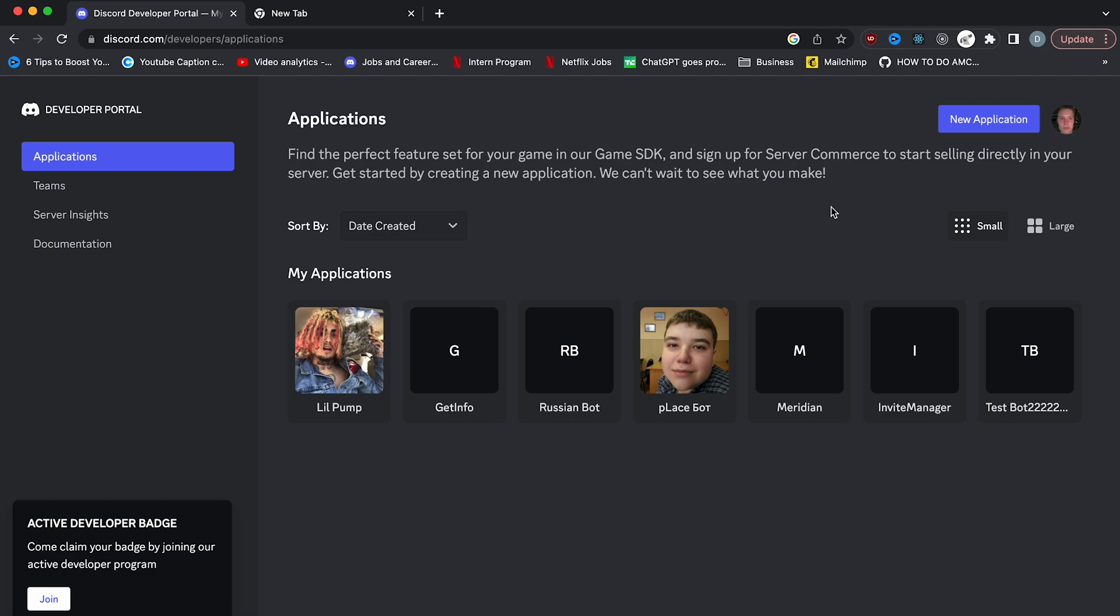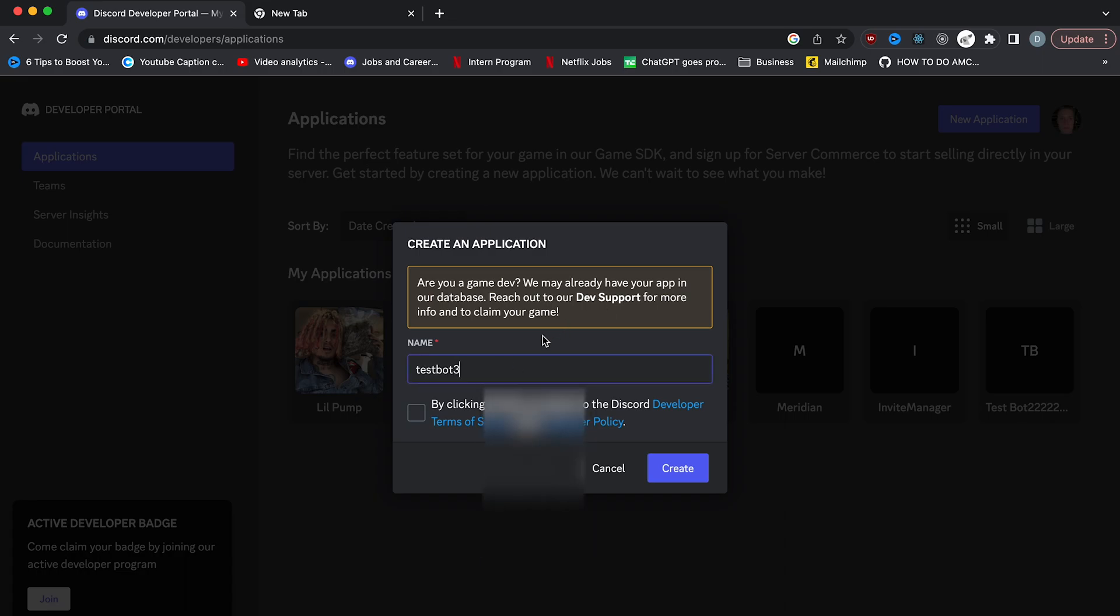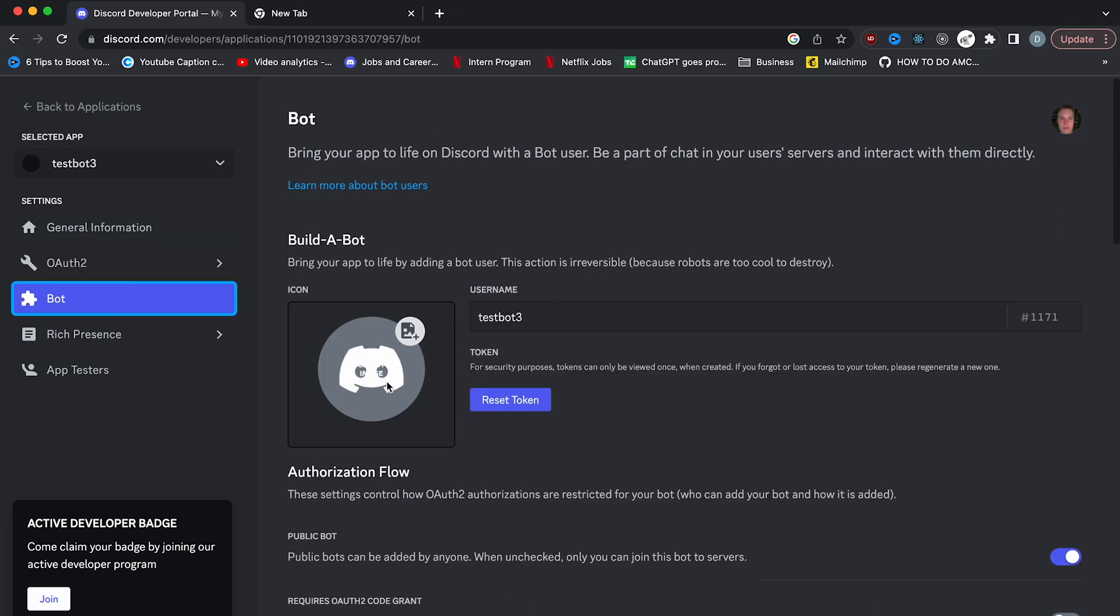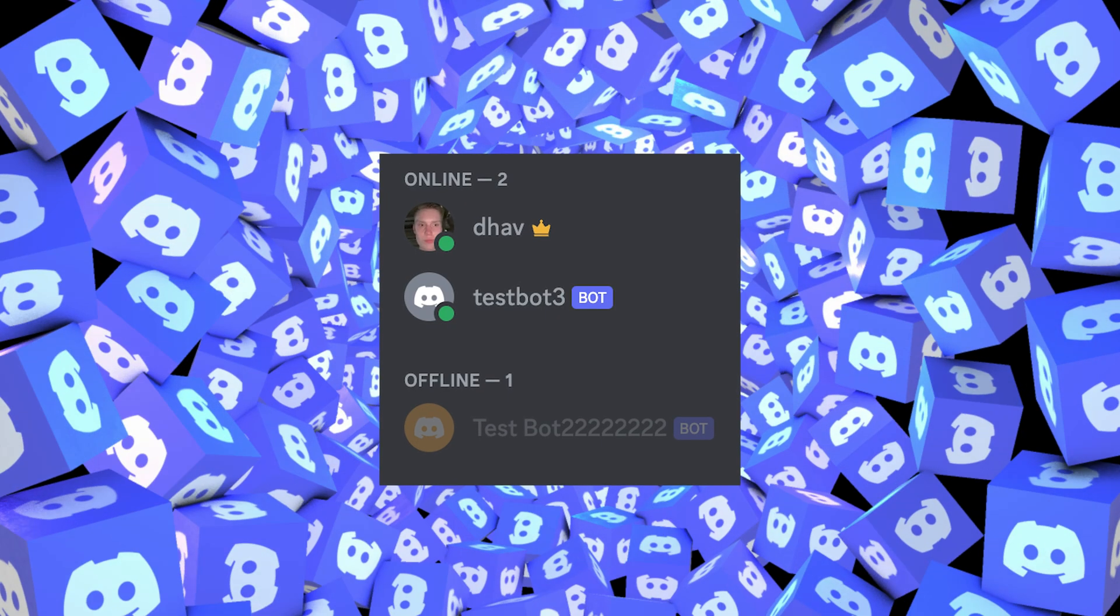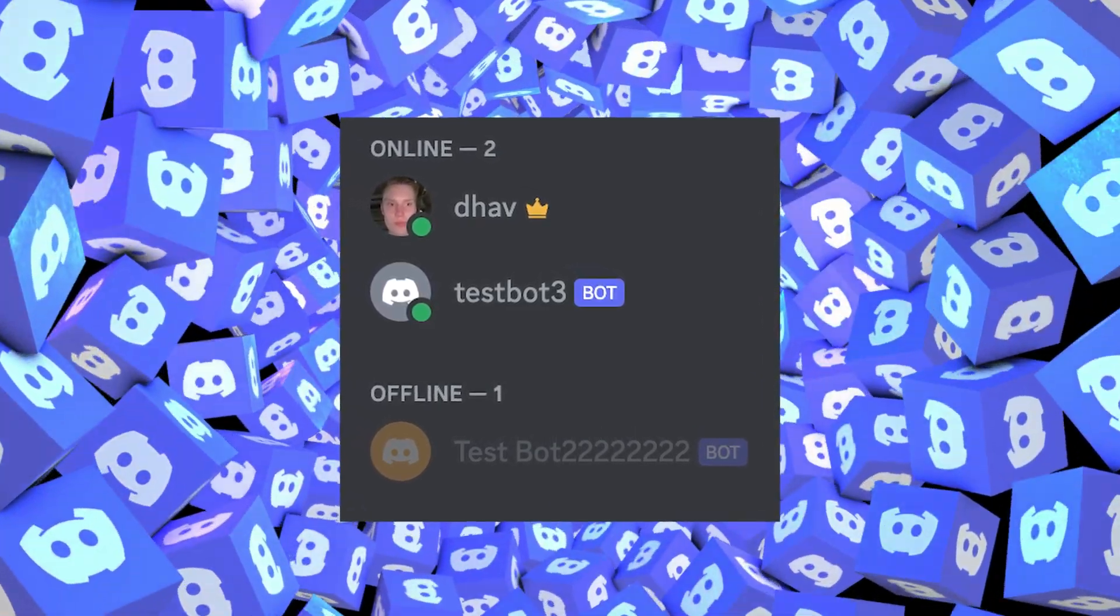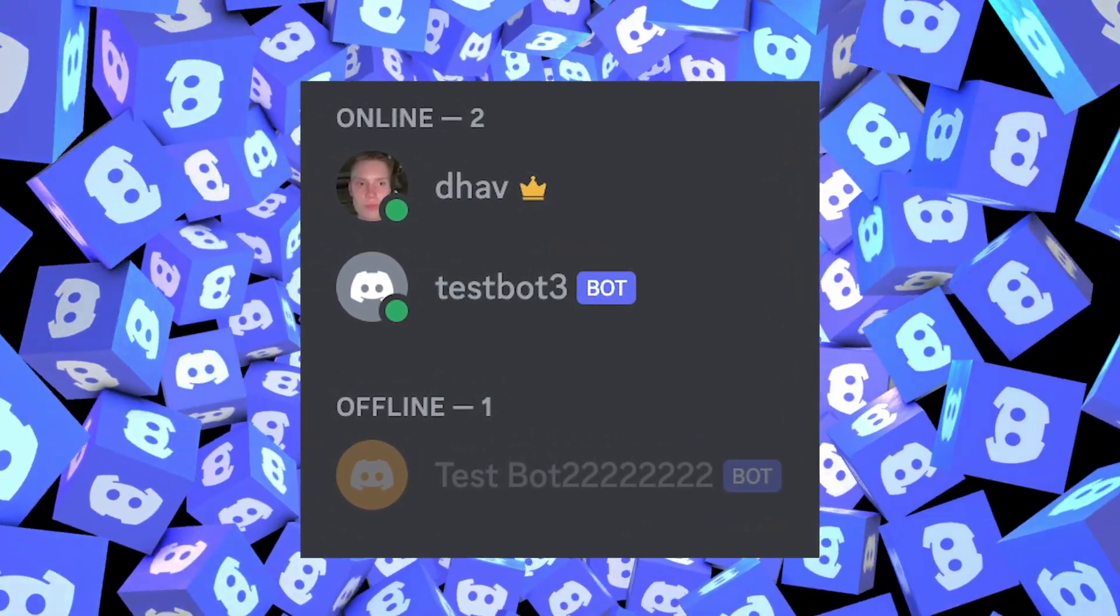On the top right of the page, click new application and then for name, just give it any name you want. So for this I'll just make it test bot three and then click create. It'll direct you to this page. On the left, you'll see a tab that's called bot. Click on that. If you want to give your bot a profile picture, you can add it here. This picture is the one that will show up as the profile picture for your Discord bot in the server user list and whenever it sends a message.